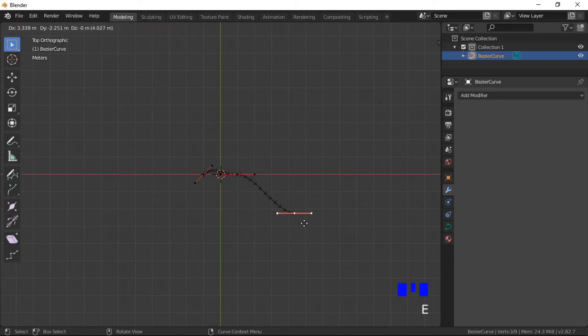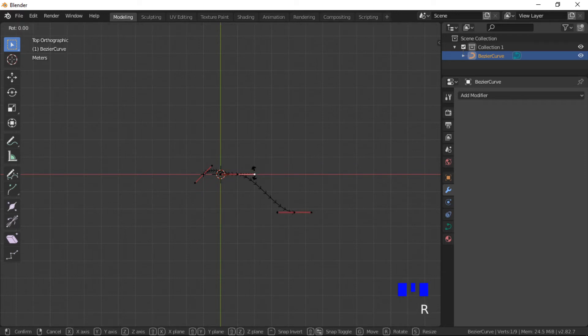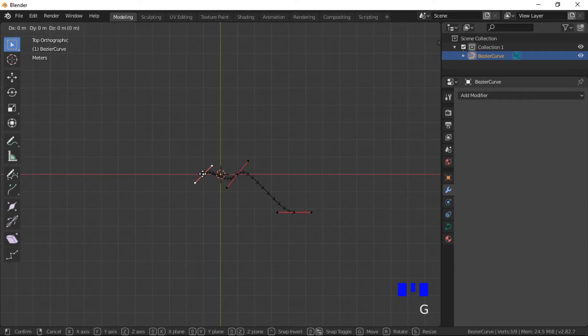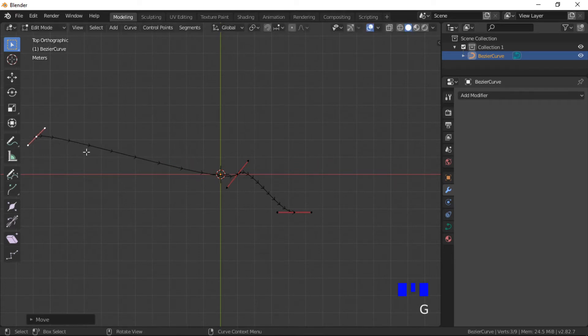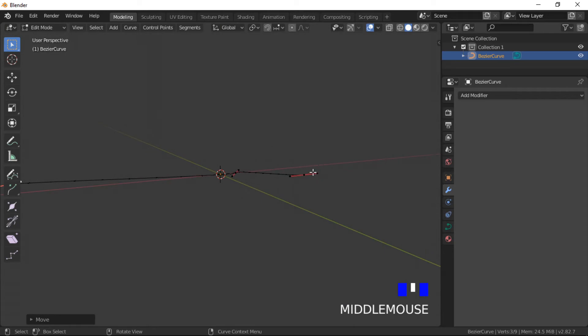The Bezier curve can be adjusted by extruding, moving and rotating the nodes. It's best not to make the bends of the Bezier curve too sharp, as the mesh object can become distorted around sharp bends.